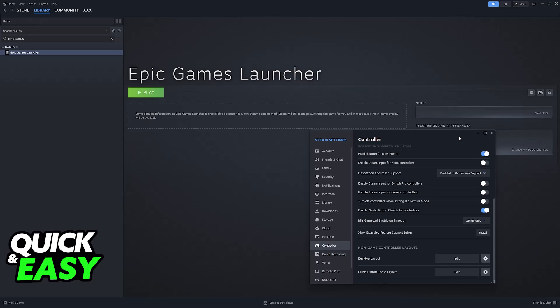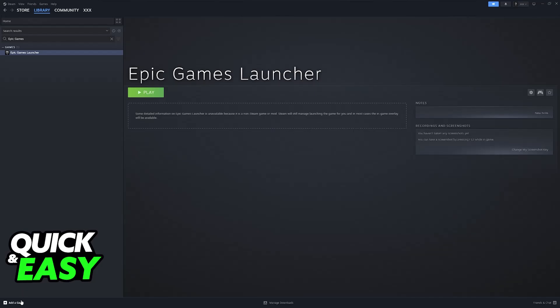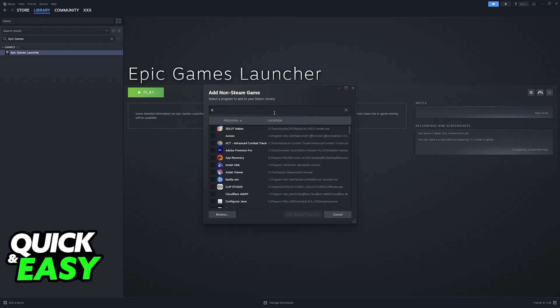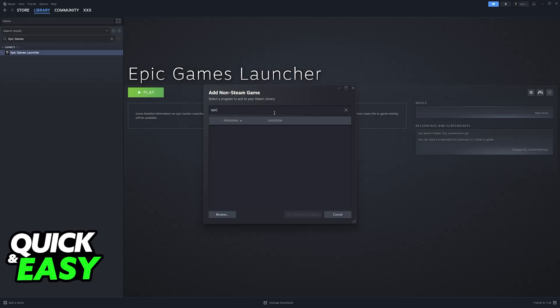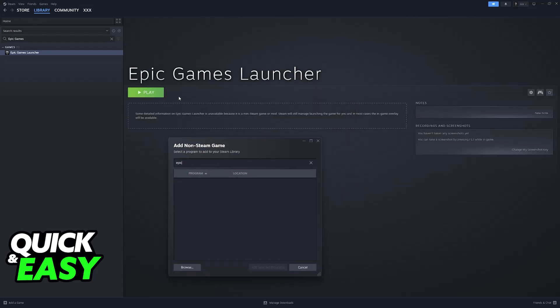If it still doesn't work, even after you disable Steam input for desktop layout, click on the option to add a game, add a non-Steam game, and in here, look for Epic. You will be able to add the Epic Games launcher to Steam. Essentially, you will be running it from here.